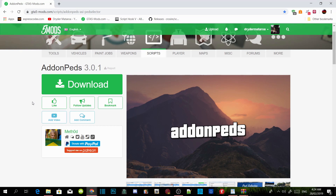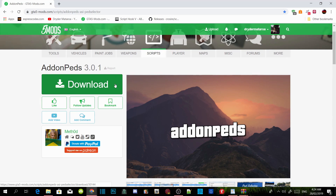All you guys got to do is download all the requirements listed in my description below. Make sure that they are all updated because some of the mods have been updated. Once you've completed that, all you got to do is download the add-on peds mod — I will leave the link in my description below.